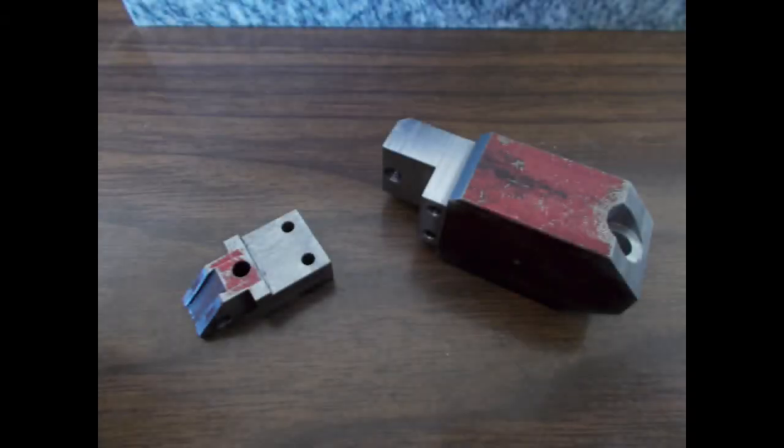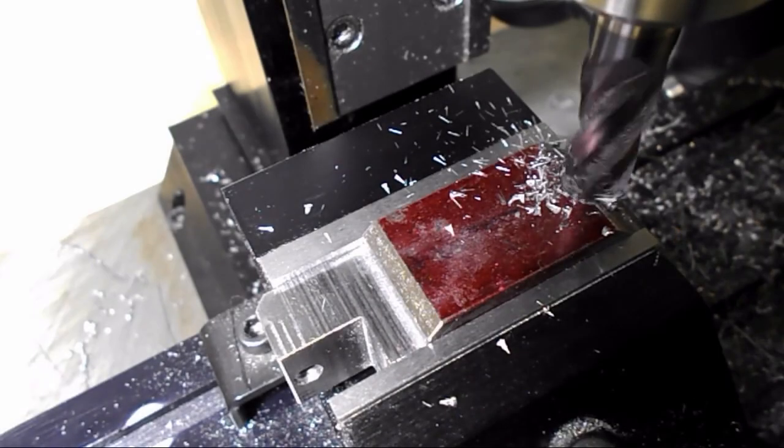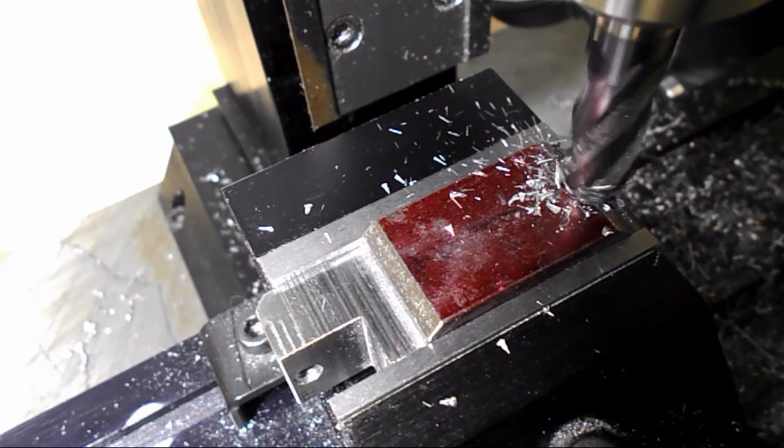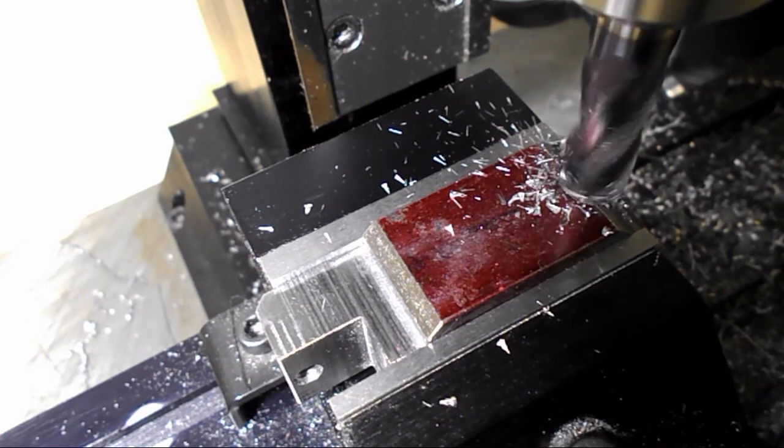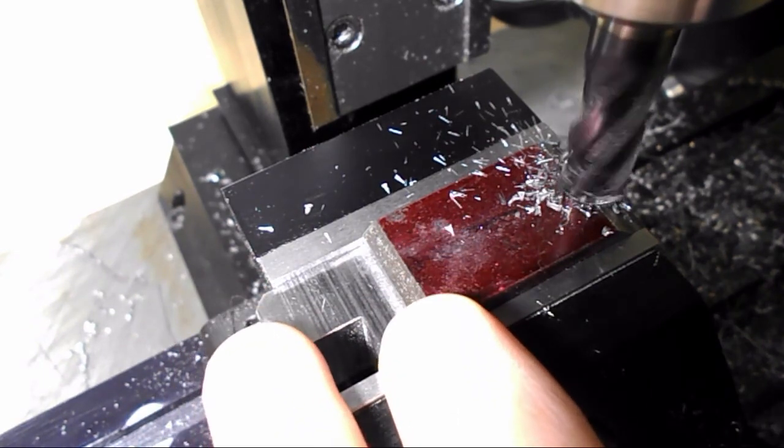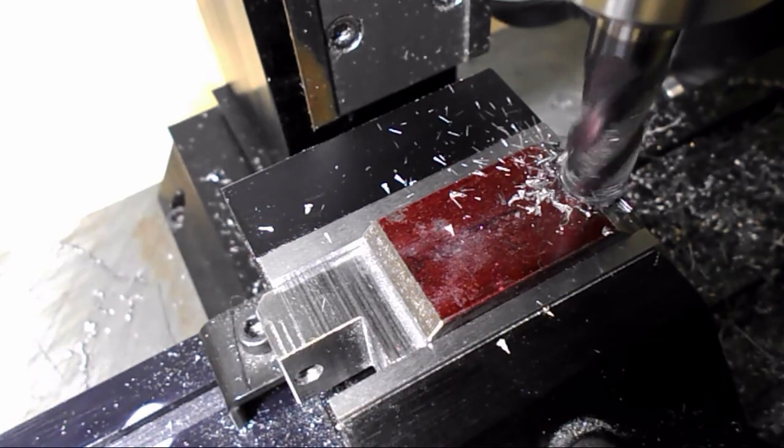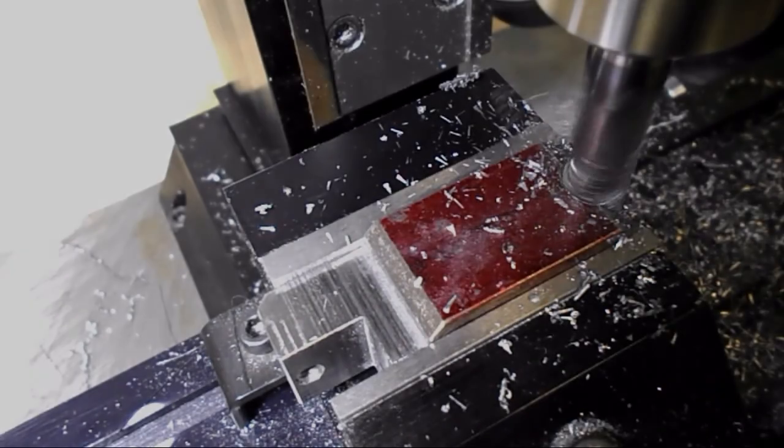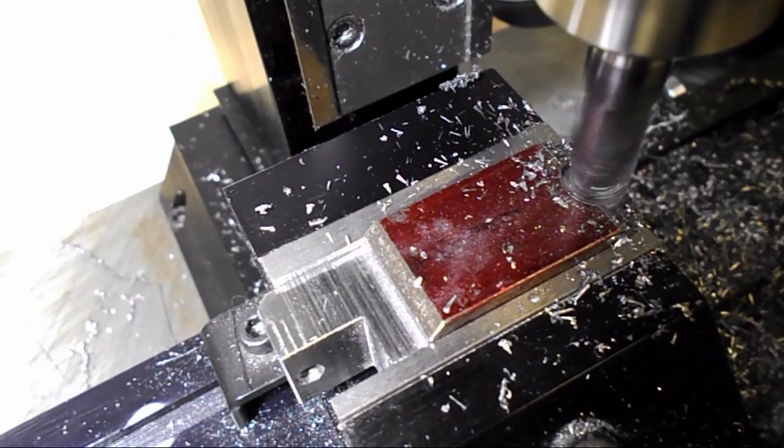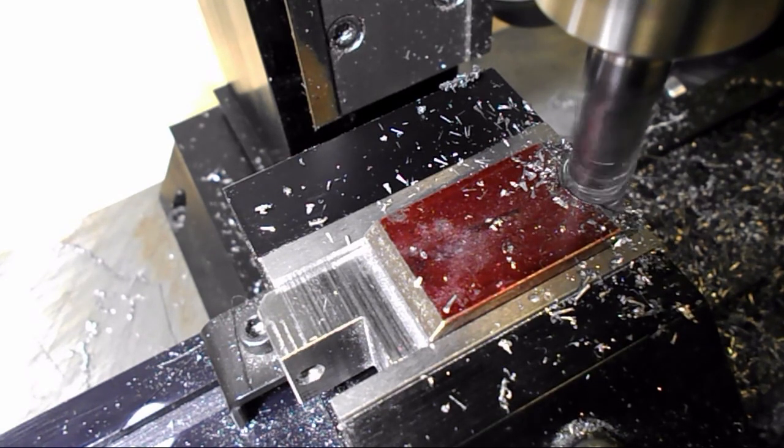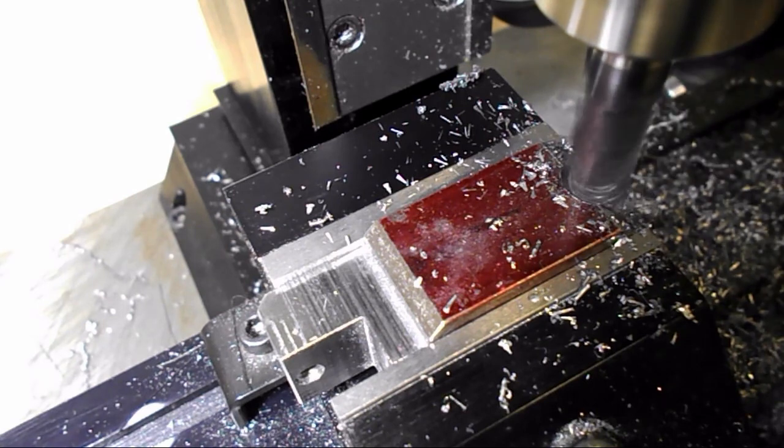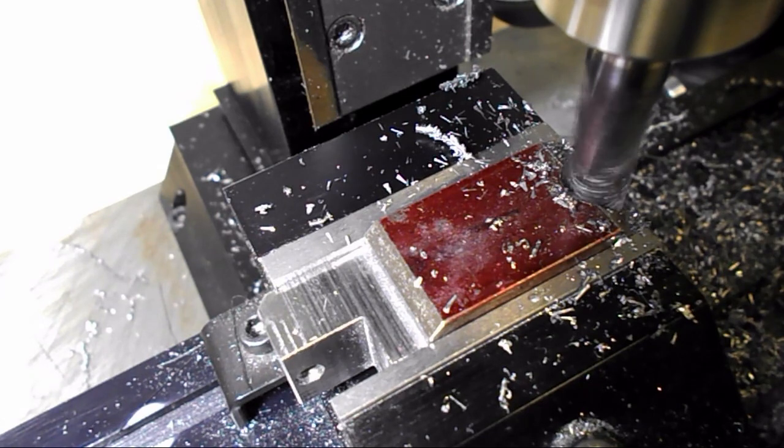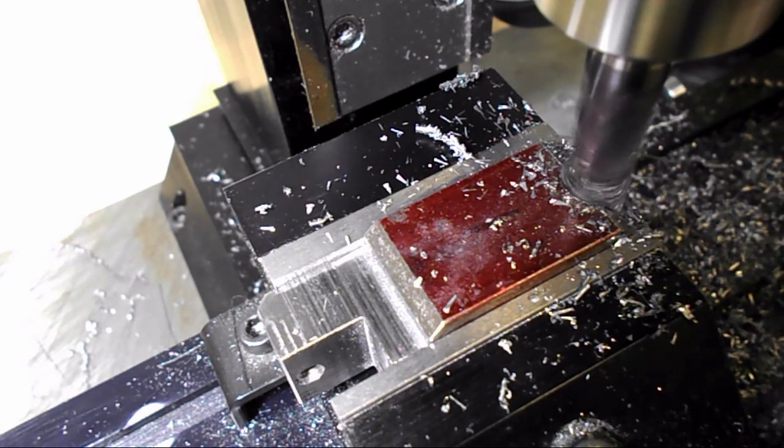And then on to finishing up the post clamp. Well not quite finishing but adding a few more features. This is what I worked on in the first video. So this hole here on the side that I have to spot face ends up being for the actual clamping screw that you tension to clamp this to the post.